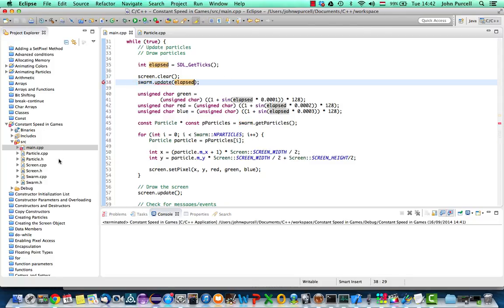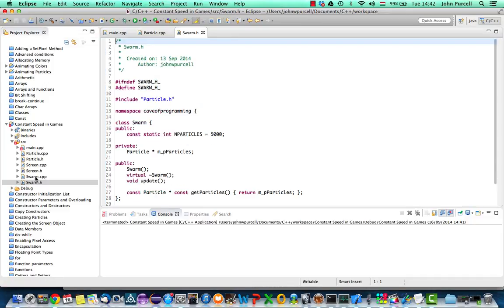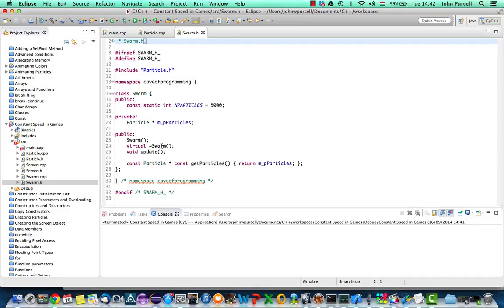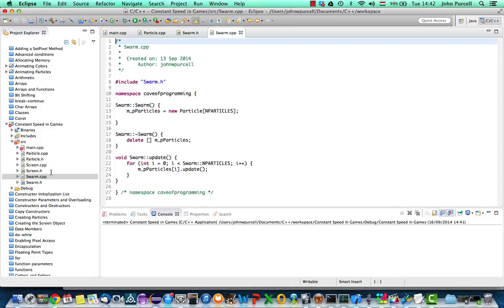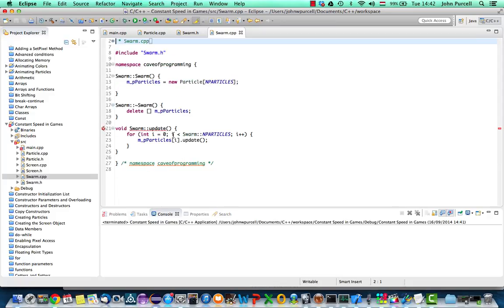And let's go to swarm.h, change the prototype here to take an integer value, the number of milliseconds that has passed since the program started. And in the implementation as well, we'll also add that.